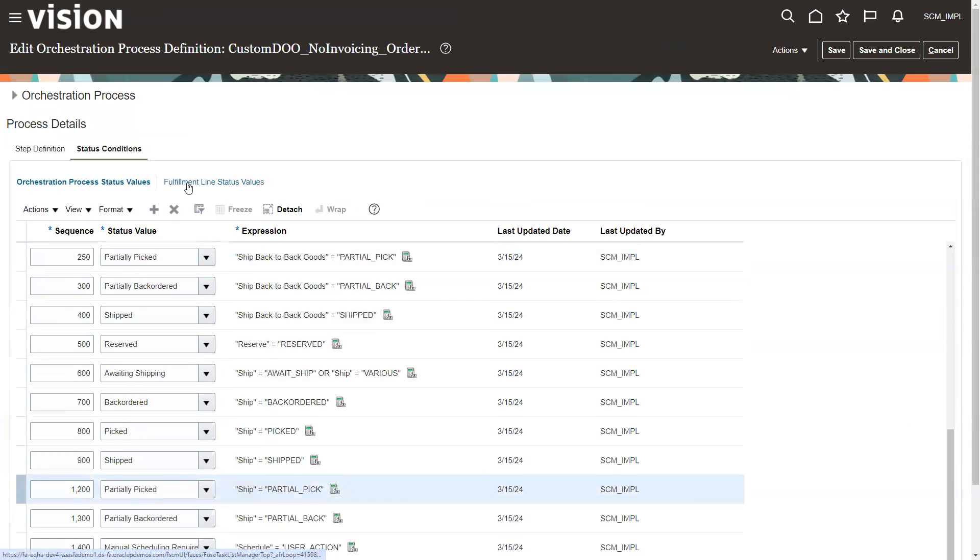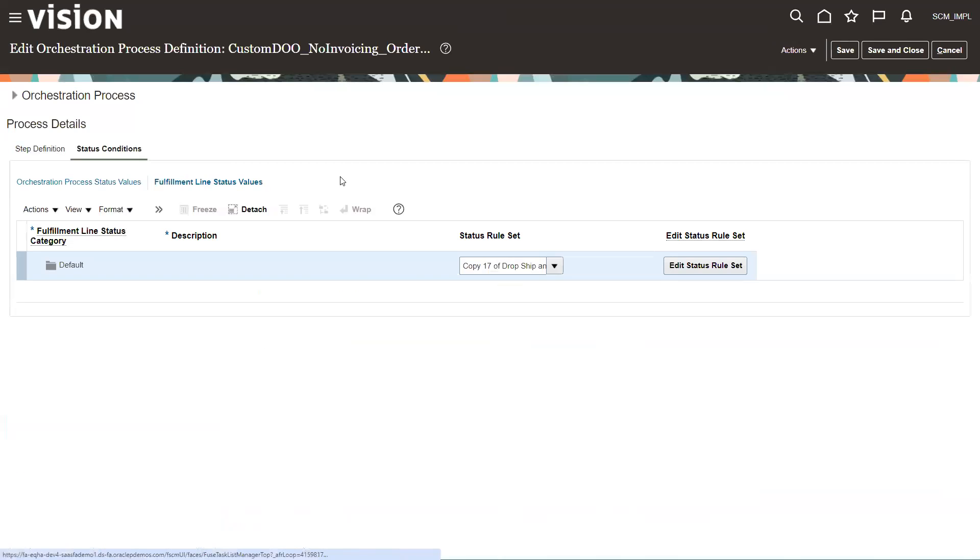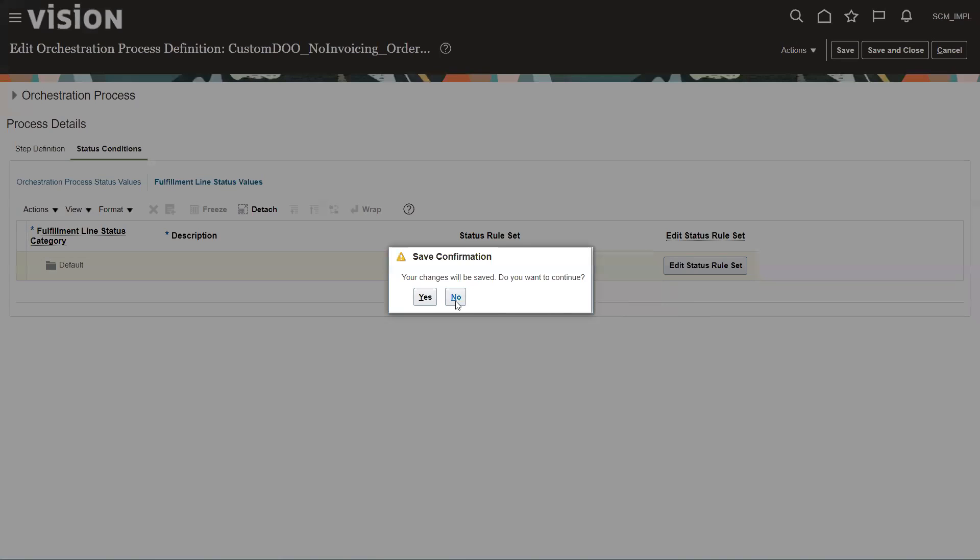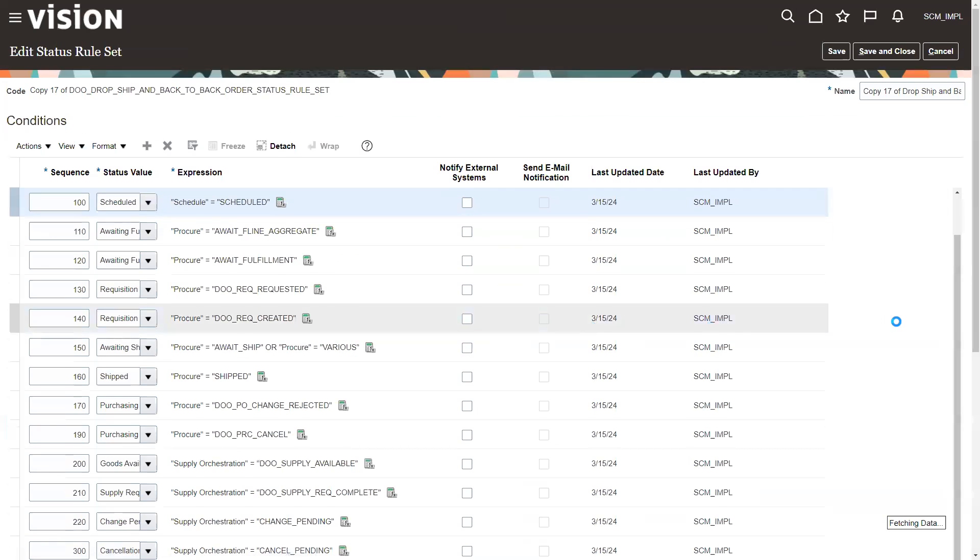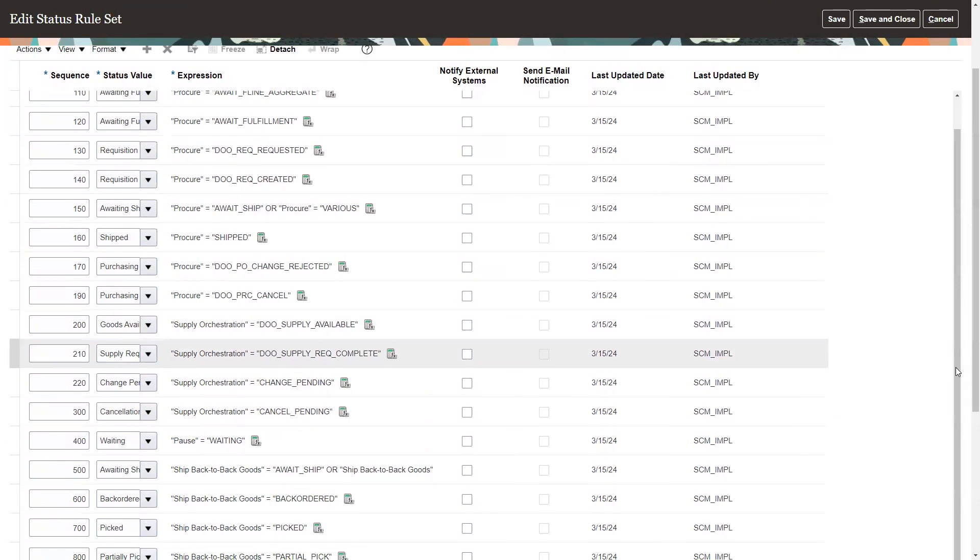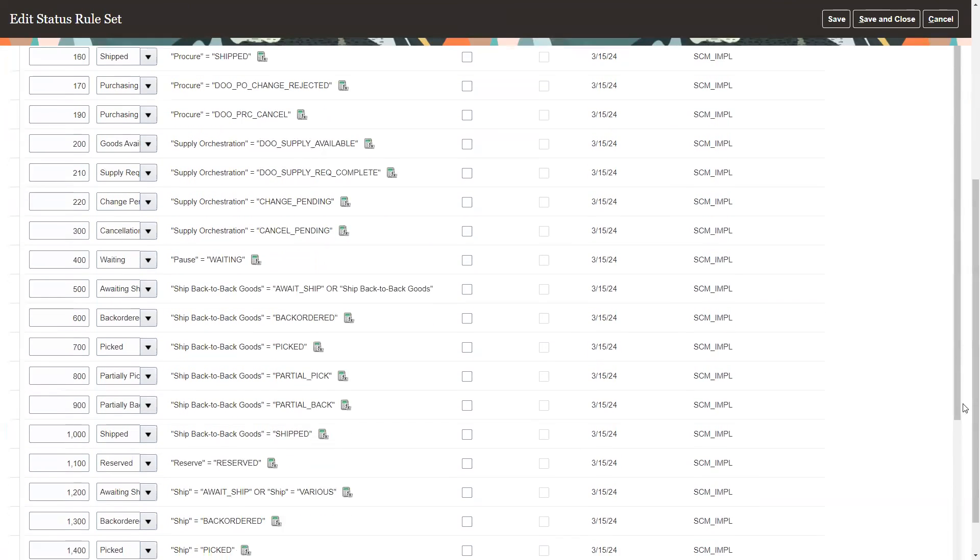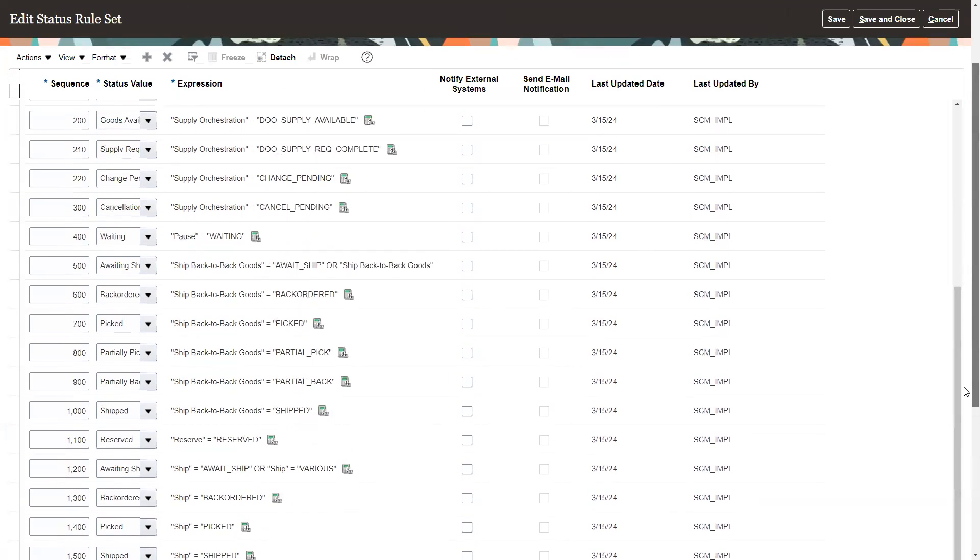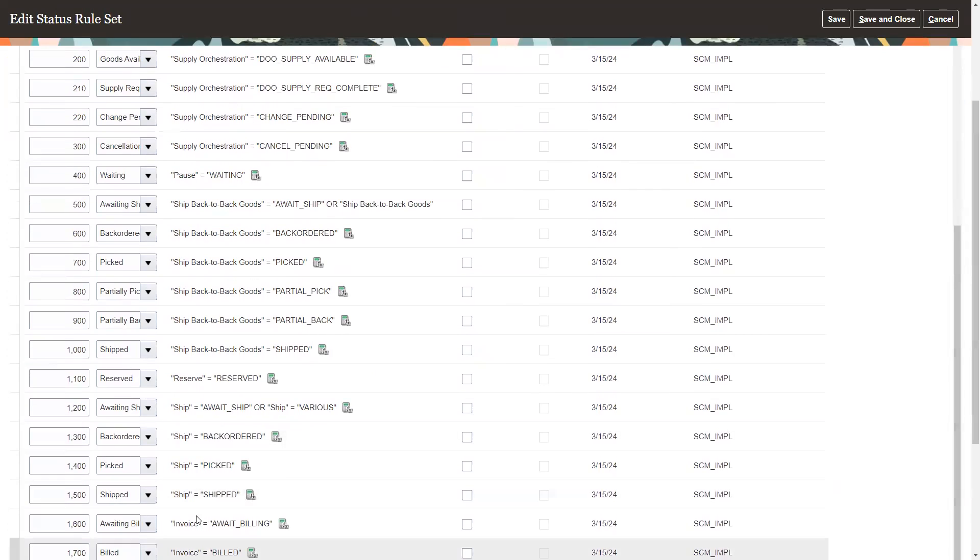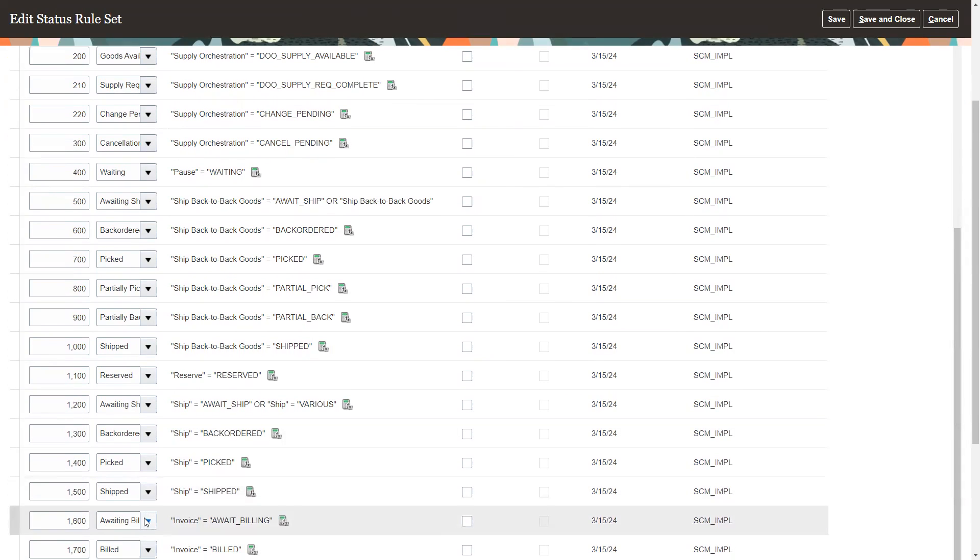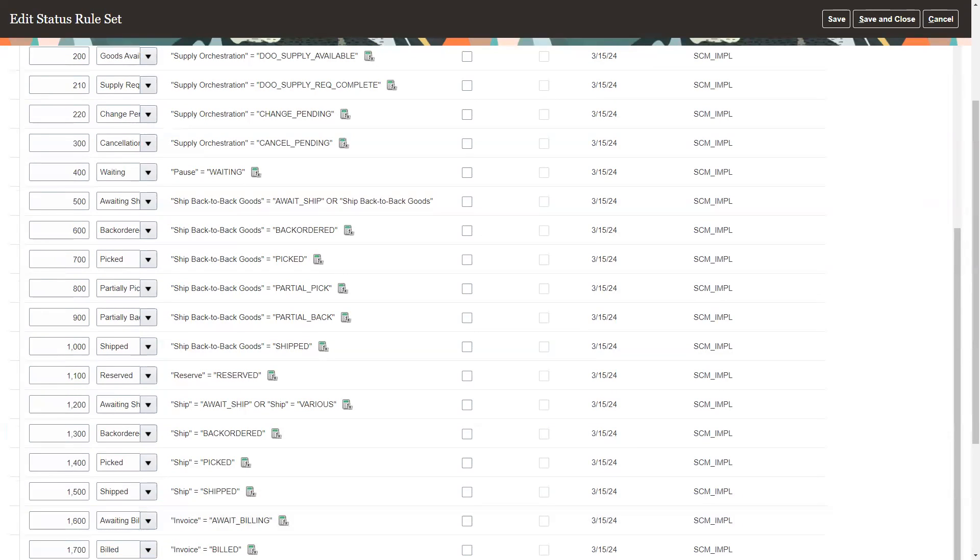So then we go to the fulfillment line status. And edit status rules. Yes. And again, we need to scroll down to the bottom. And it's way down here at the bottom. Because we need to get rid of, I believe it's line 16 and 1700, which is await billing. Let's see that down here, wait billing and build.